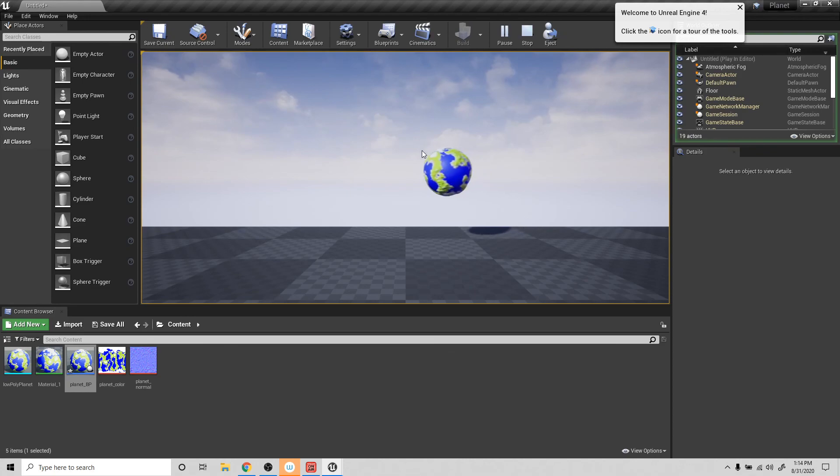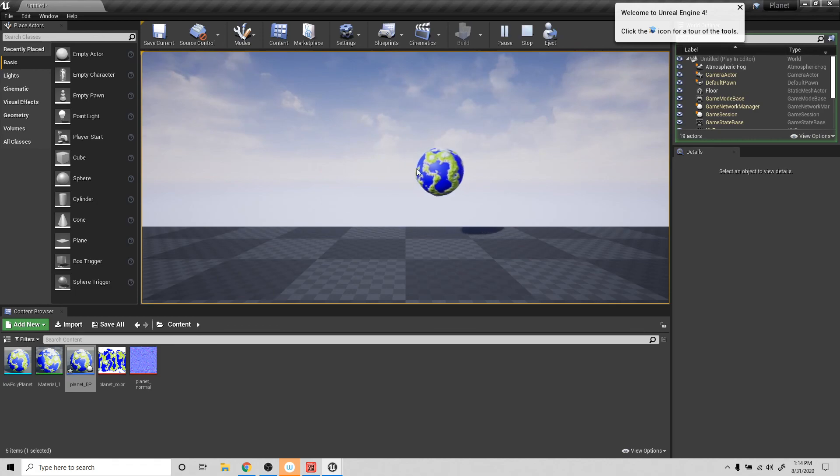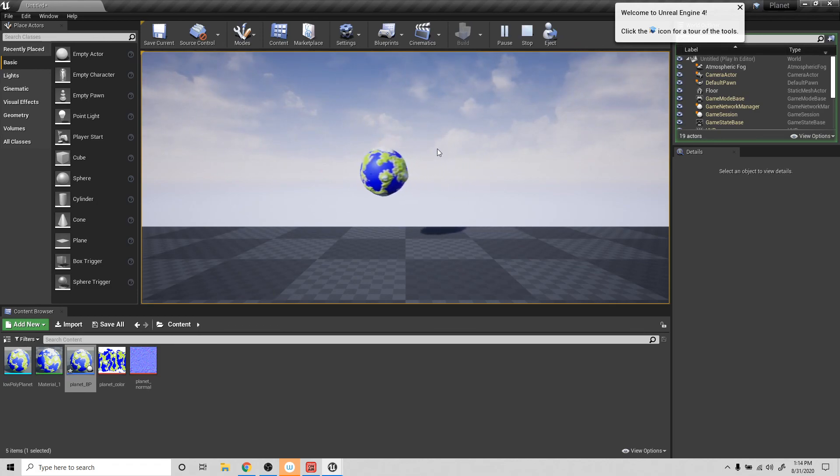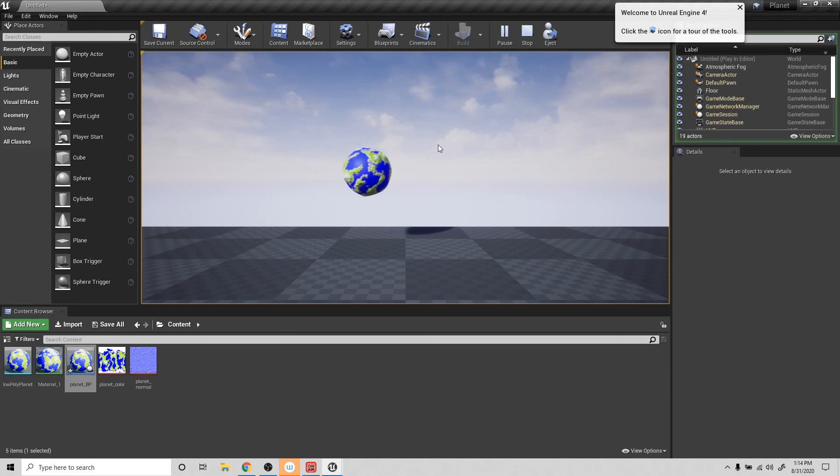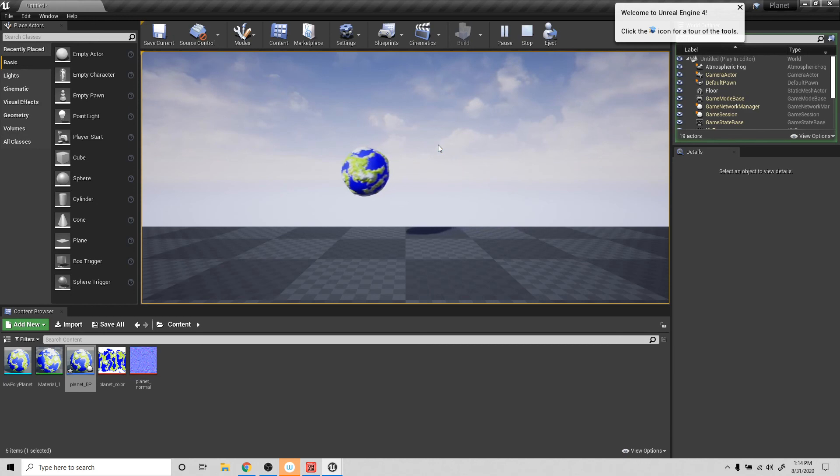So that's a really kind of basic look at starting to get some motion with blueprints inside of Unreal Engine. I hope you found this useful. If you did, please like, share, and subscribe. See you guys in the next video. Bye.